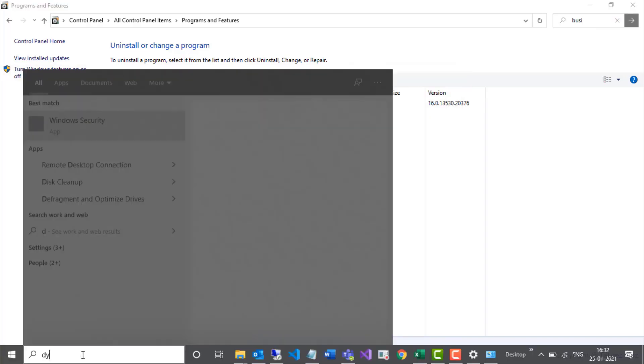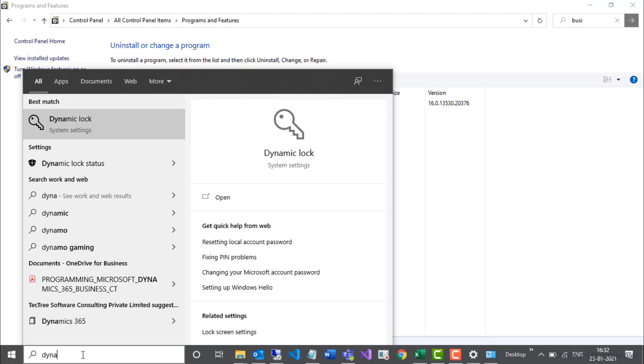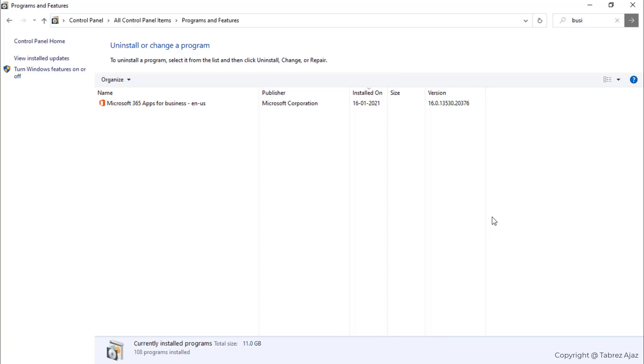So this is a very simple process to uninstall Microsoft Dynamics 365 Business Central from your machine. I hope in the future you will do the same. Thank you for watching.